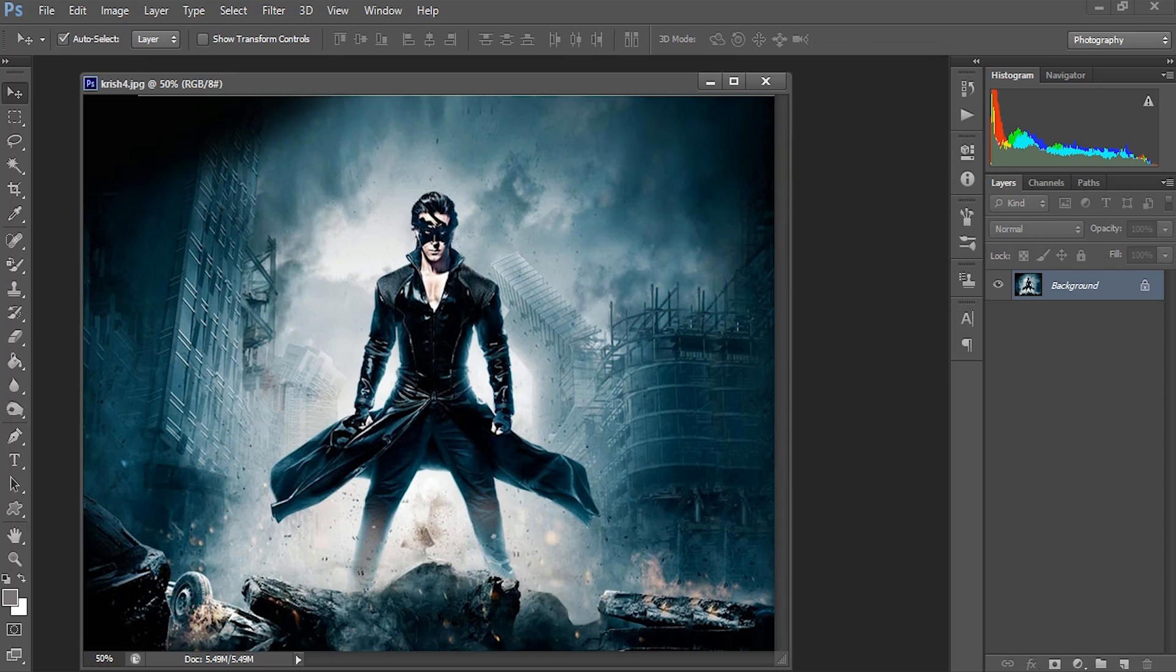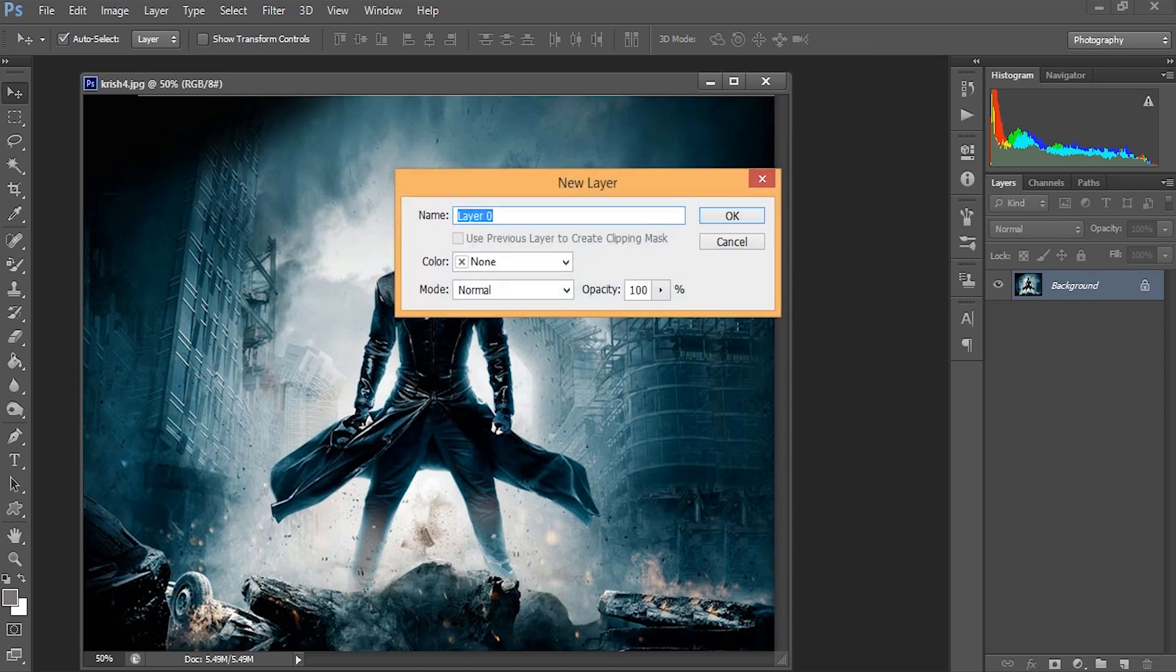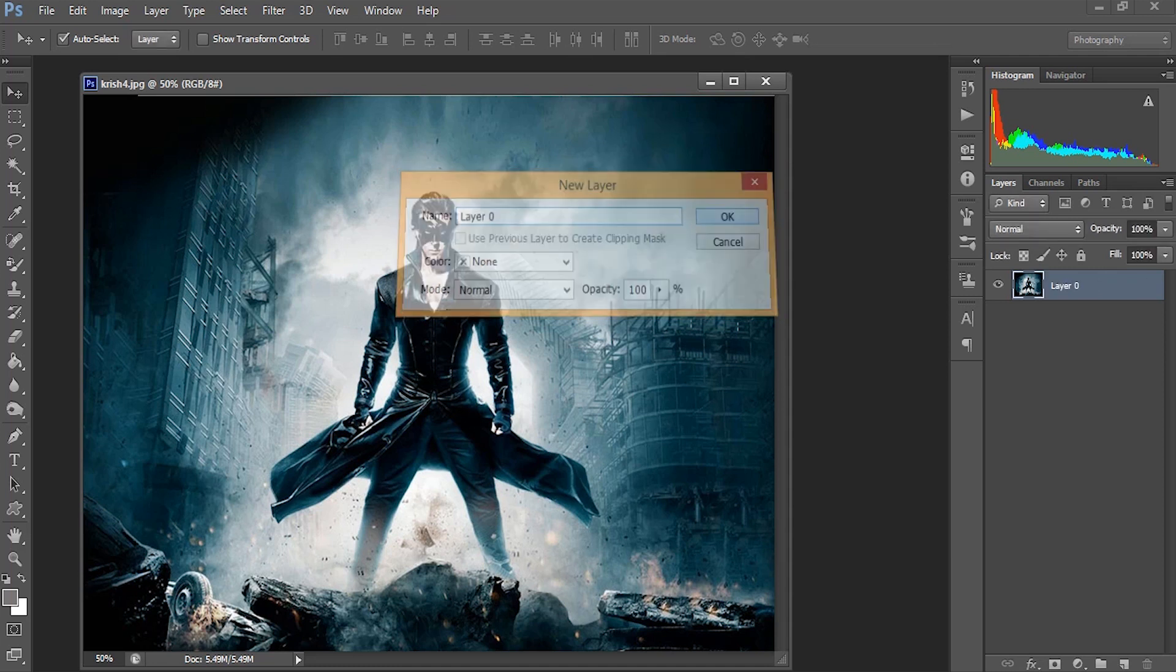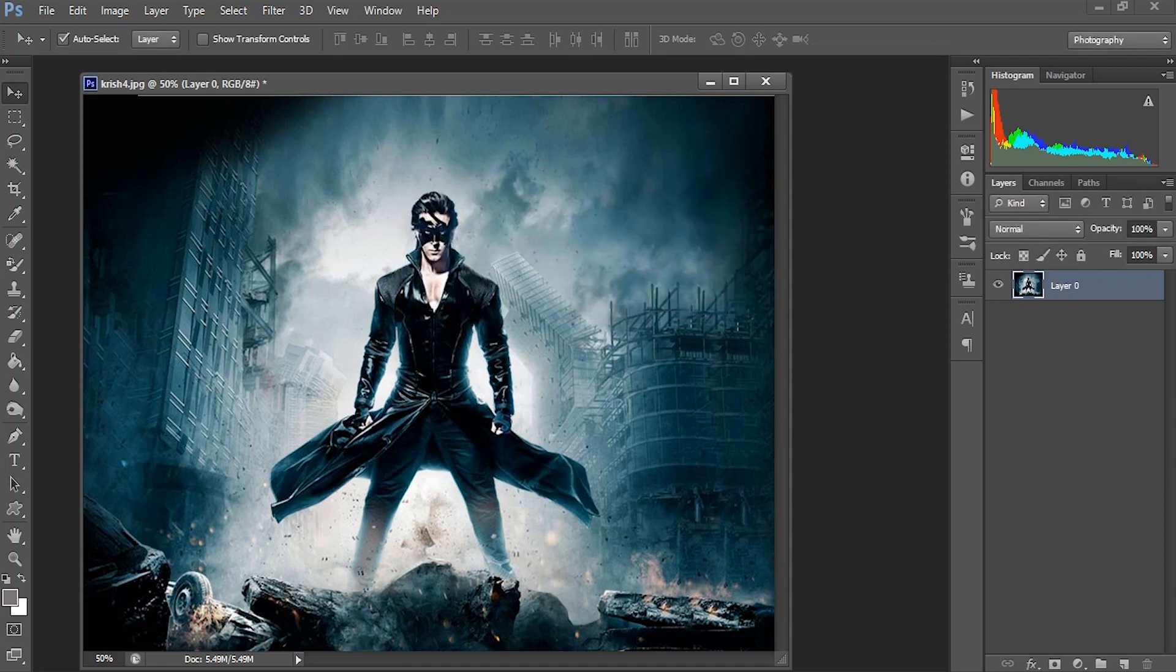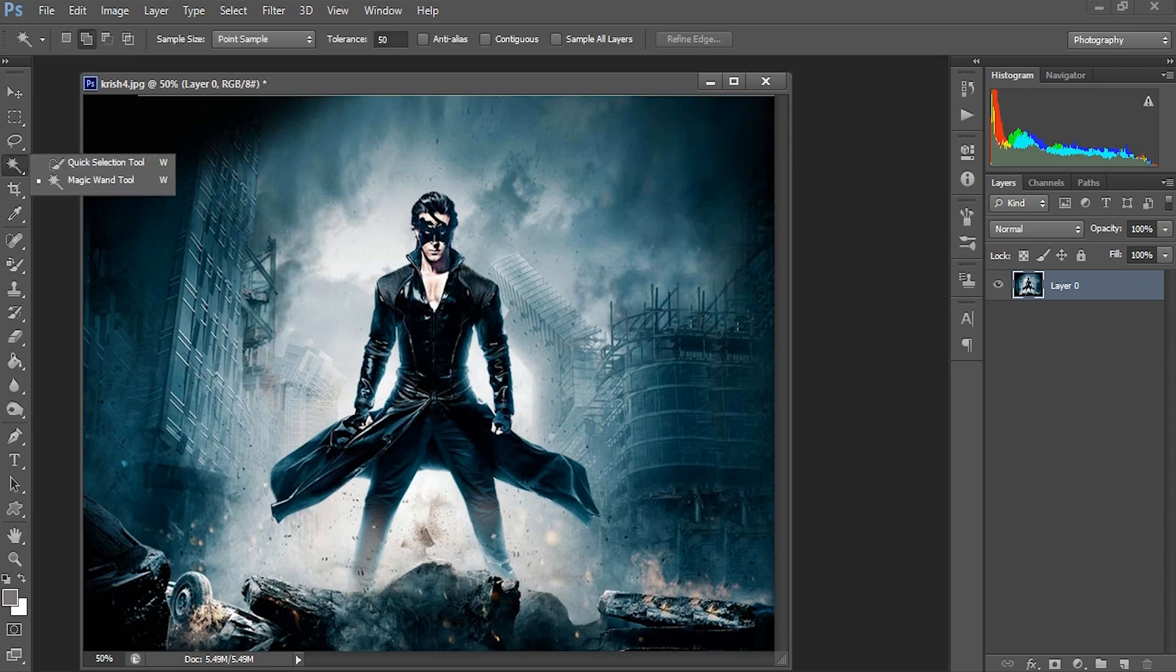First, we have to unlock this layer. Just double-click here and unlock it. Okay, now we got the base layer. Now we have to select the subject, meaning we have to select the character's portion only from this image. Just use the quick selection tool to select, and I'll start from here.